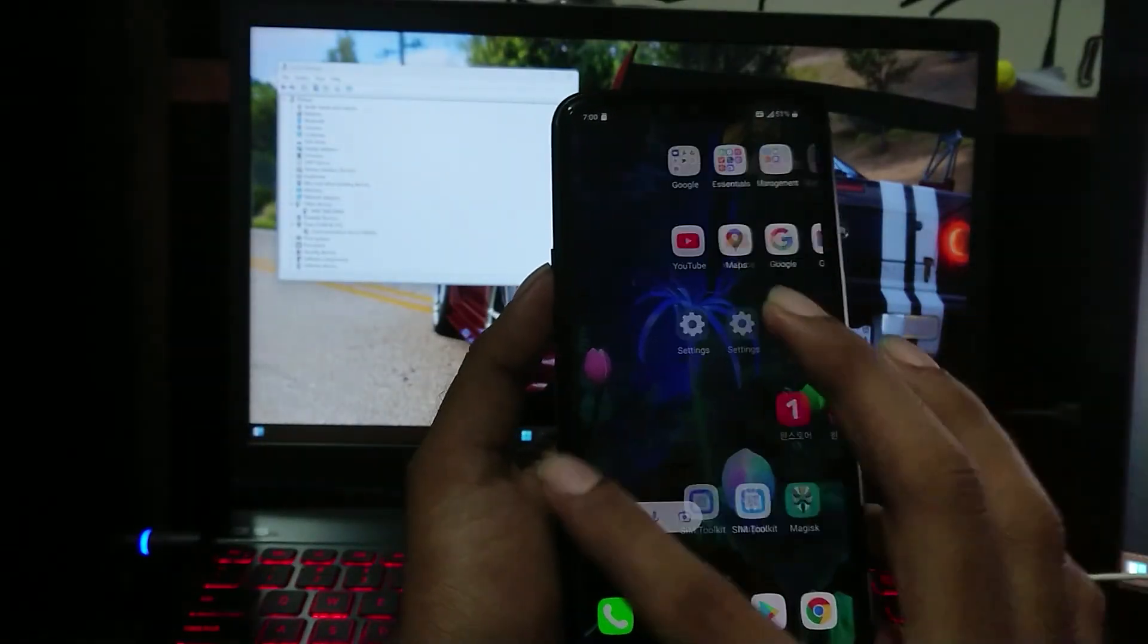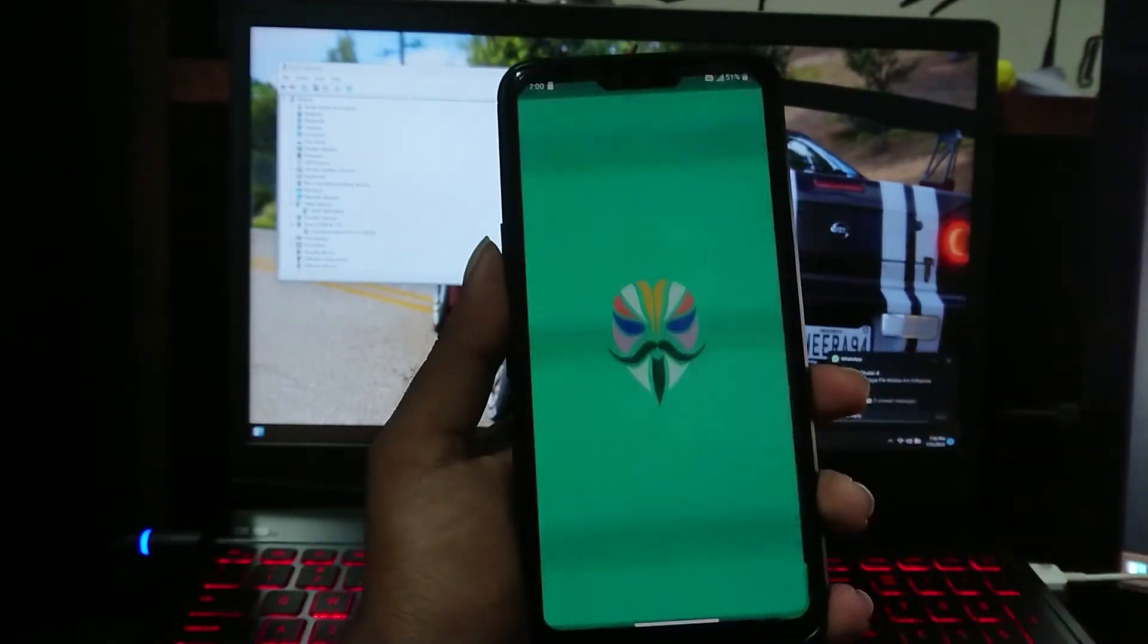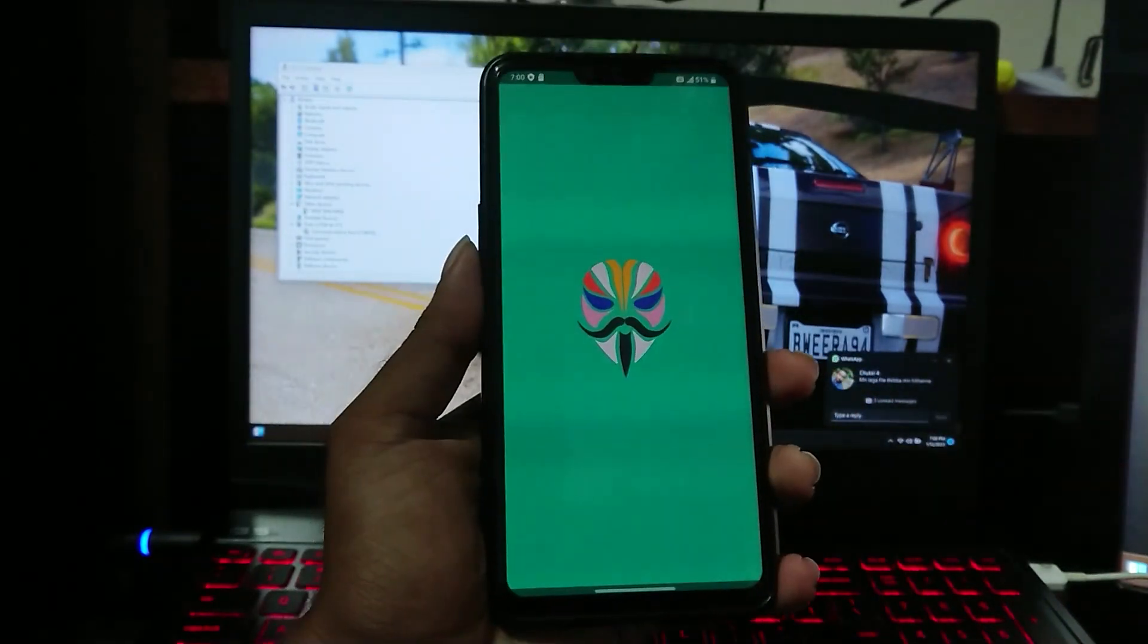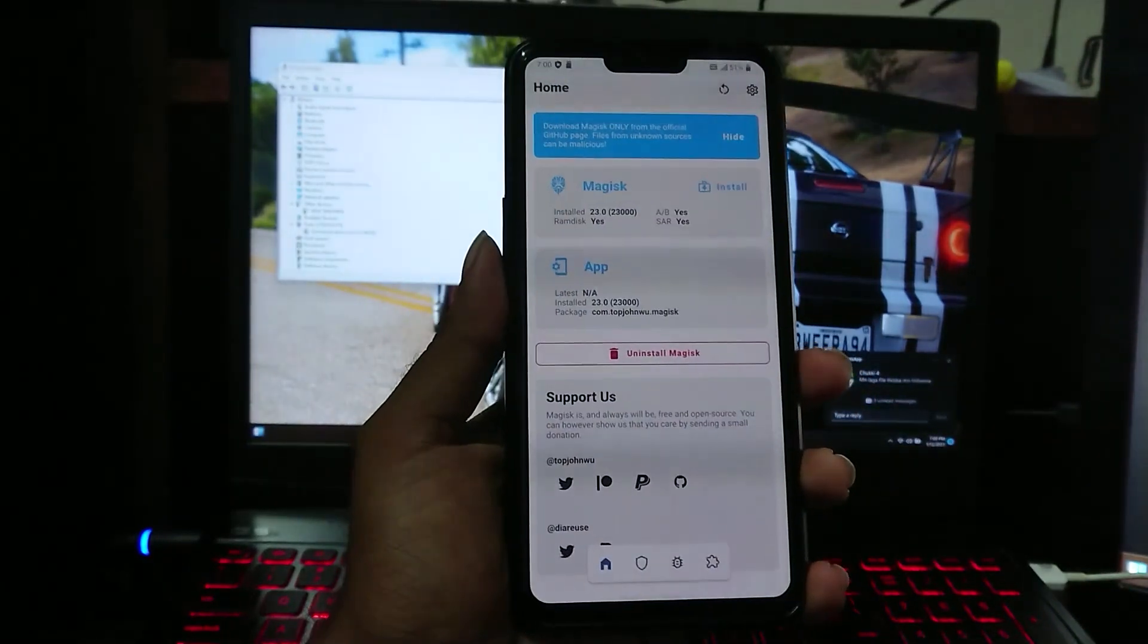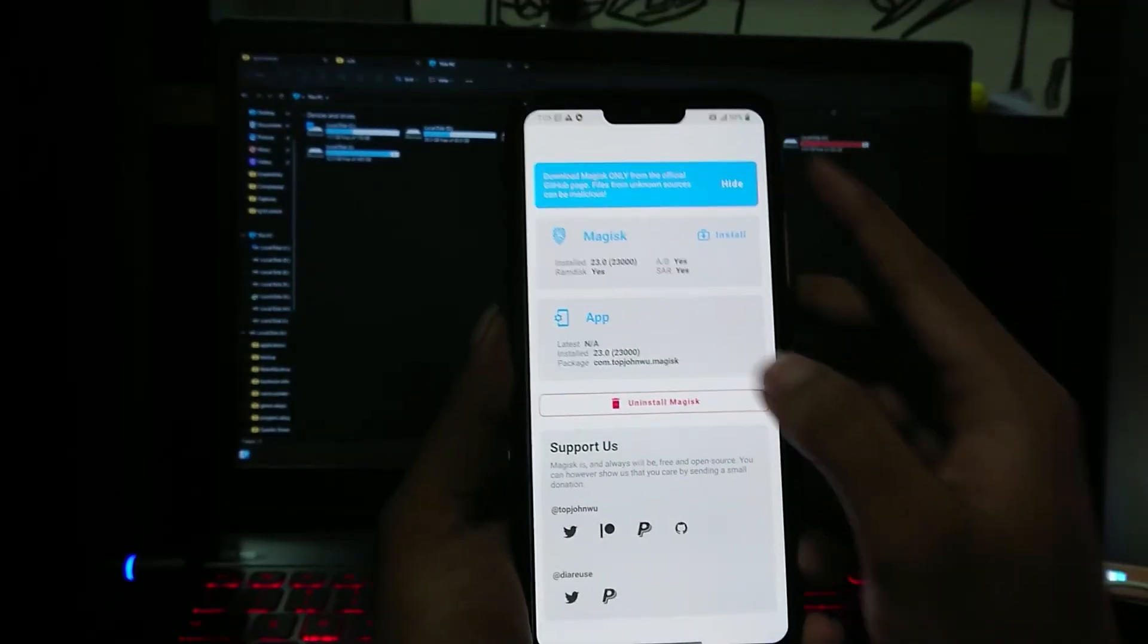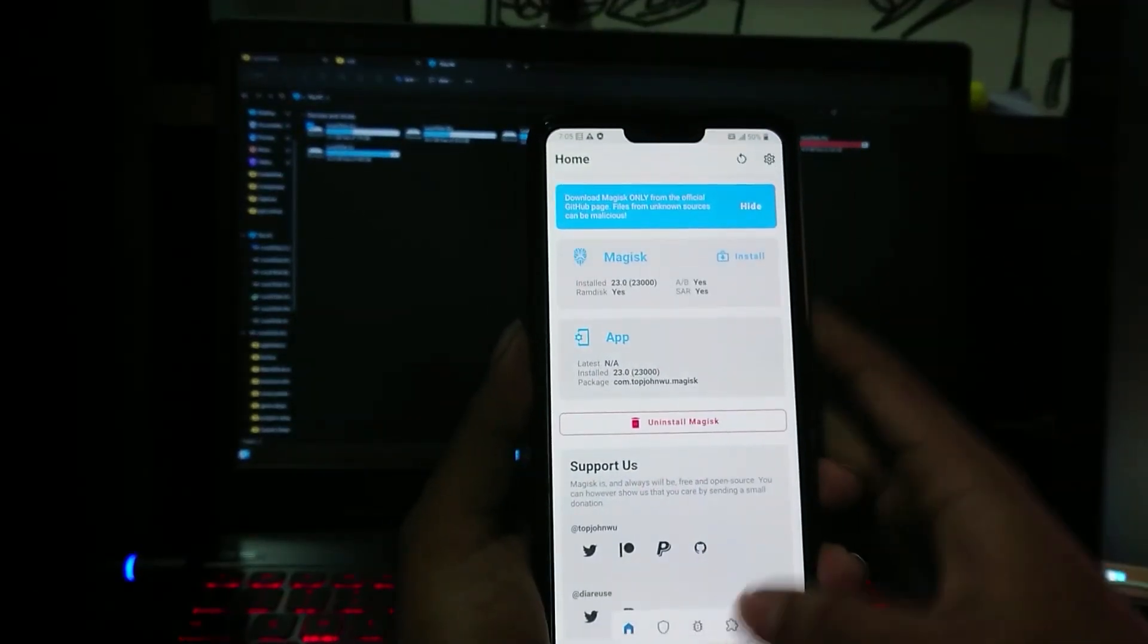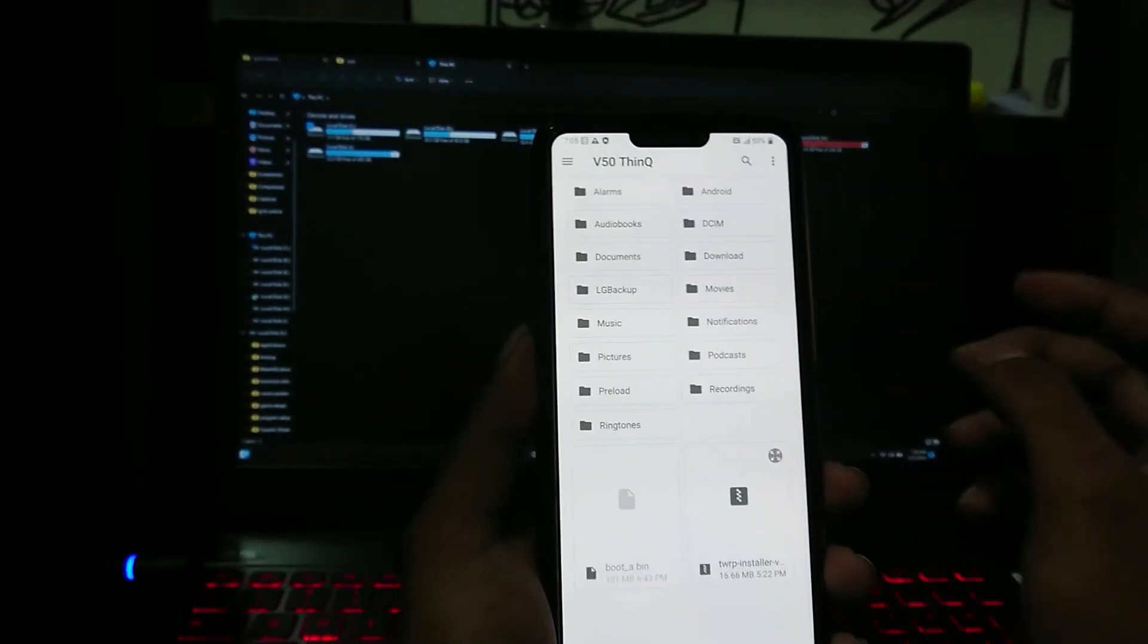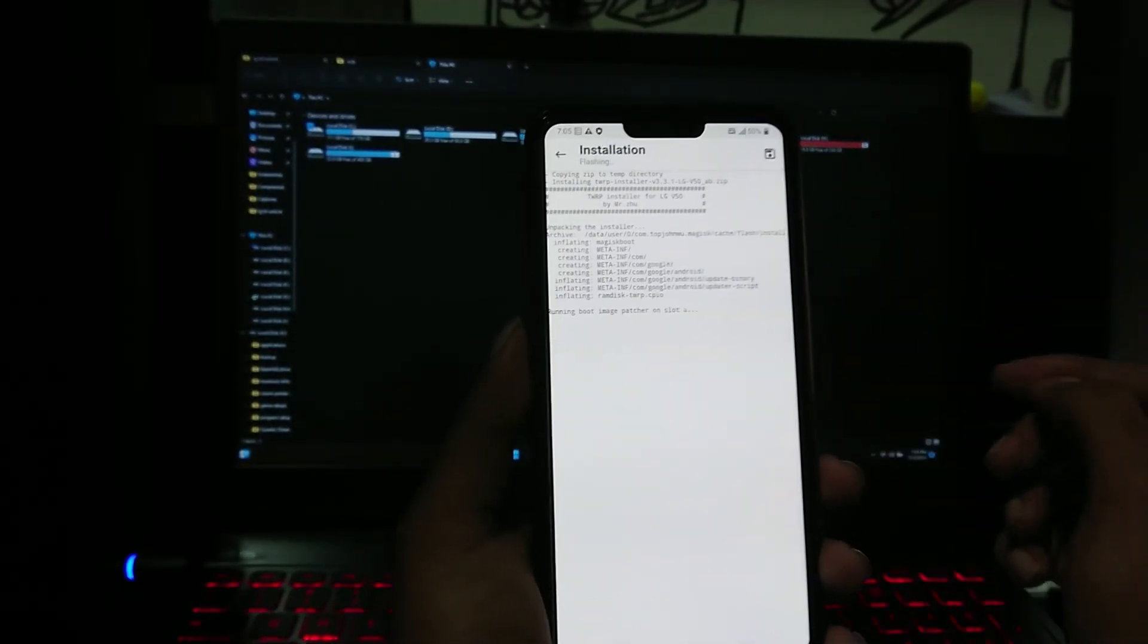Now open Magisk Manager. As you can see, now the Modules page is visible. Now you can flash TWRP. For that, select Install from Storage and select the zip file for TWRP.